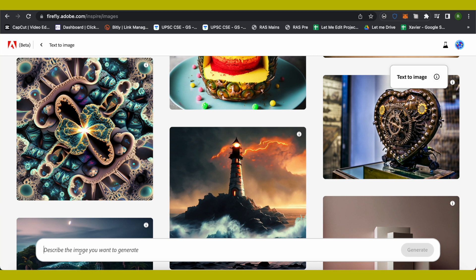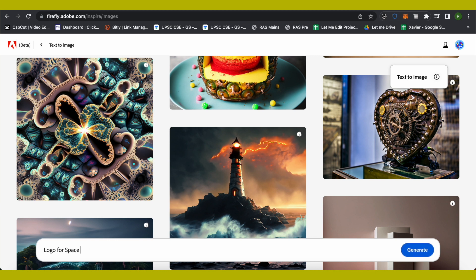Like Elon Musk - yes, you can be that rich, but today we will just use this for free. Logo for space exploration company. After that, just click on Generate. I'm not trying anything fancy, just the simple prompt. Wait for it to do its magic.